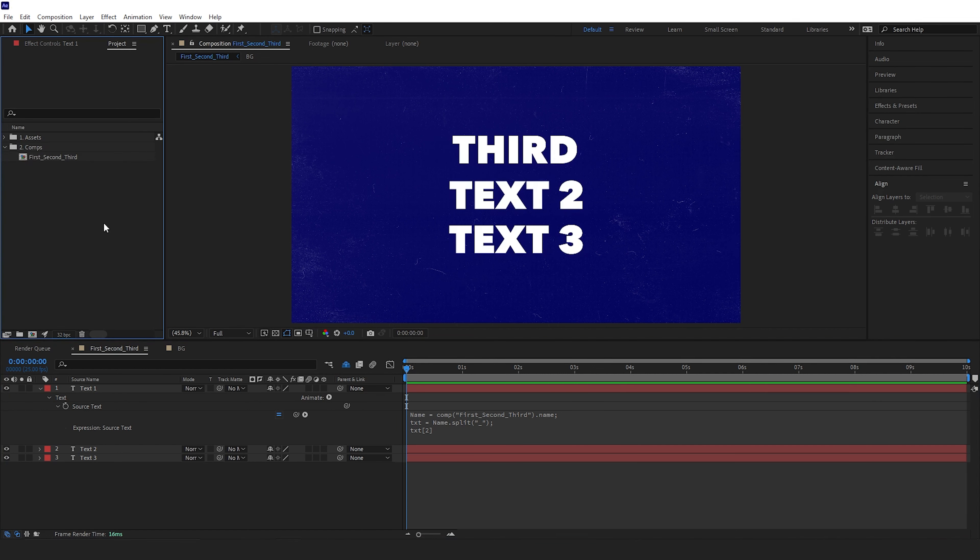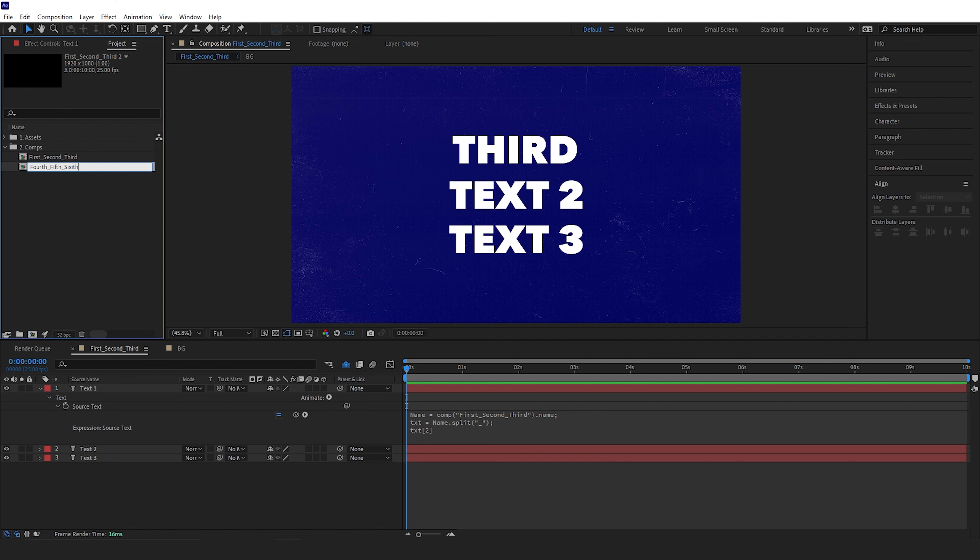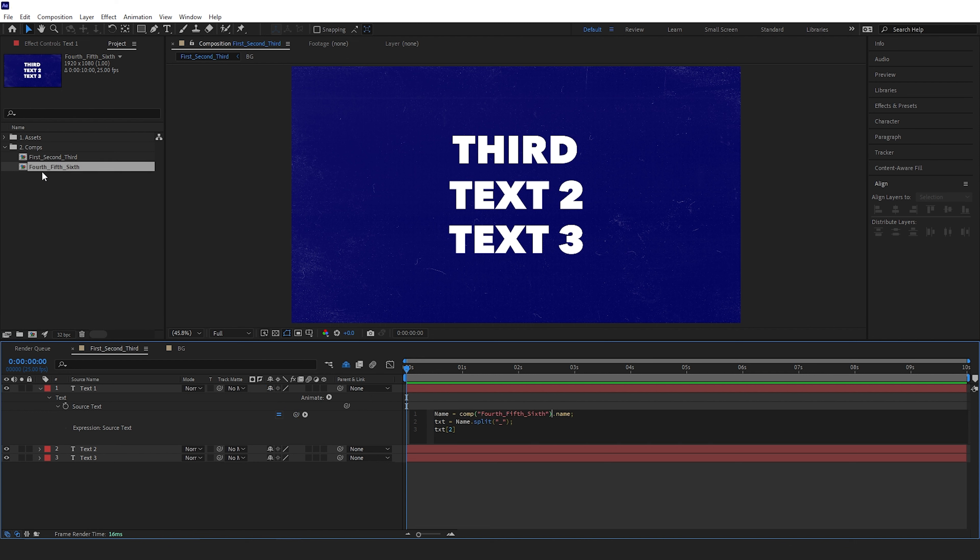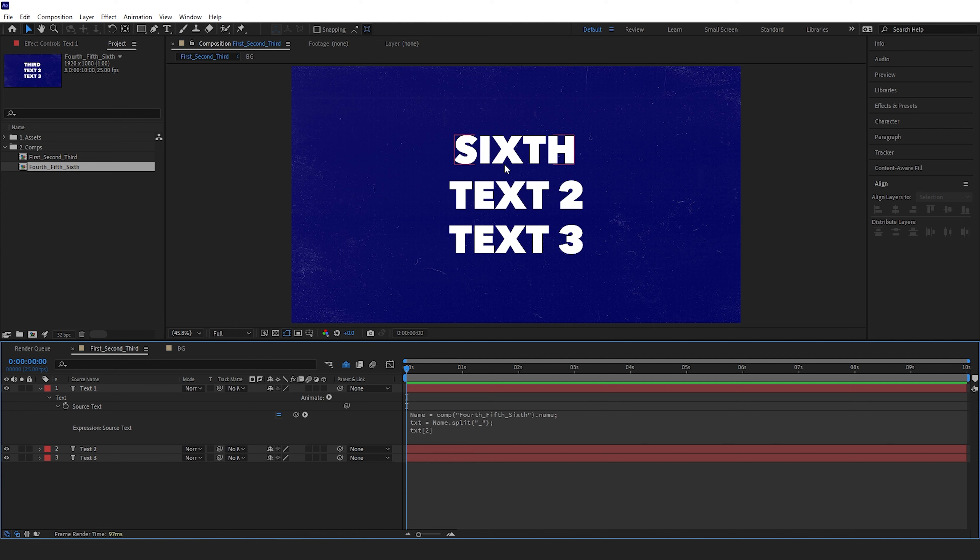This will also work if you link it to a different composition, so I'll duplicate that and change it to 'fourth', 'fifth', and 'sixth'. And then if I highlight this section and drag it up to this one, it should now be referring to the third section of this composition, so this should change to say 'sixth' like so.